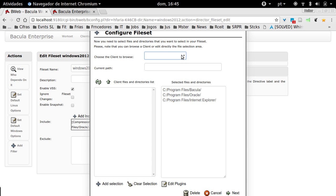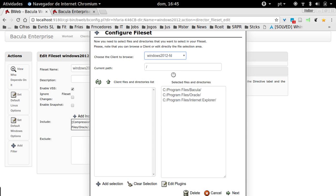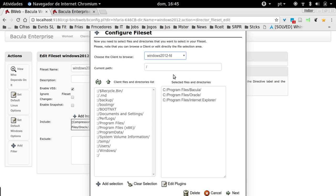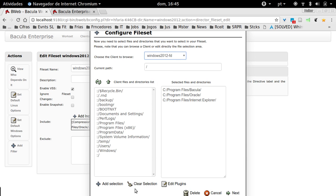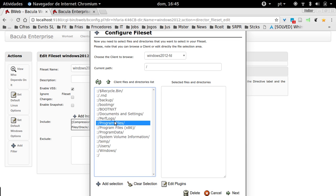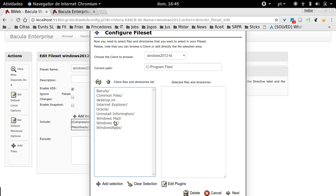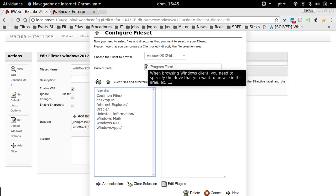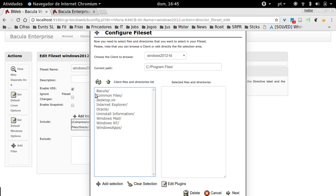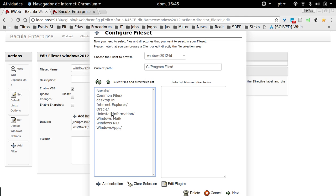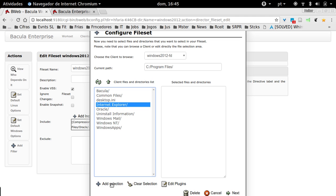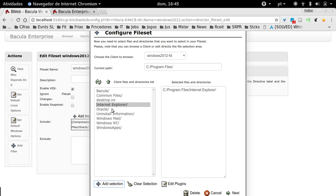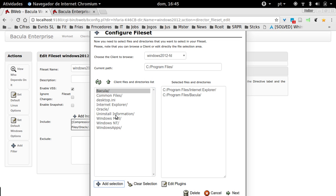I'm going to add a new file set here. At this moment, you can choose the client that you're going to backup information from, and it makes it much easier because you can just browse here. Just navigate into the client's machine directories and then choose. You just click here at Add Selection in order to add directories to your backup.